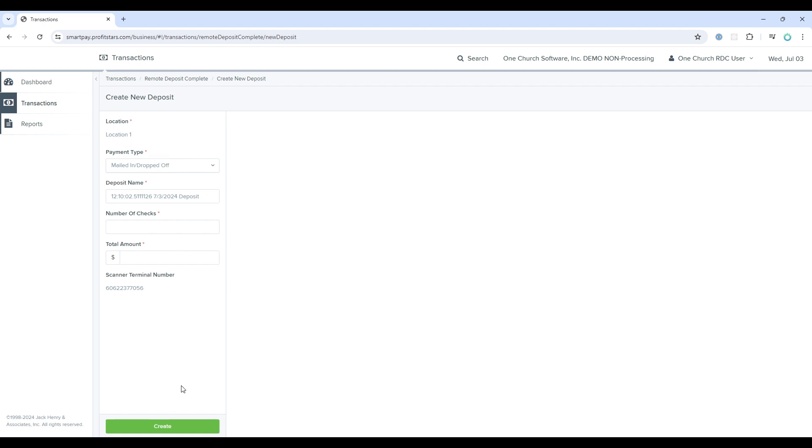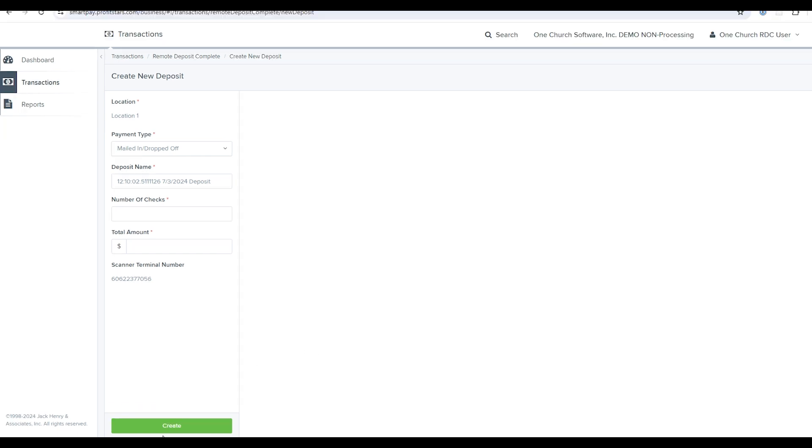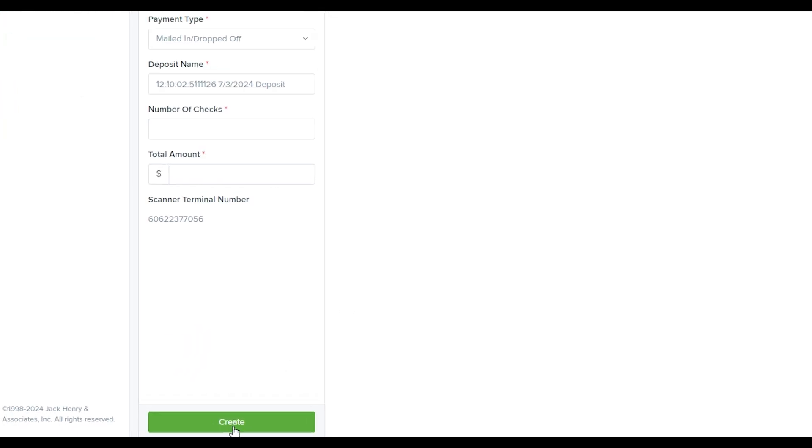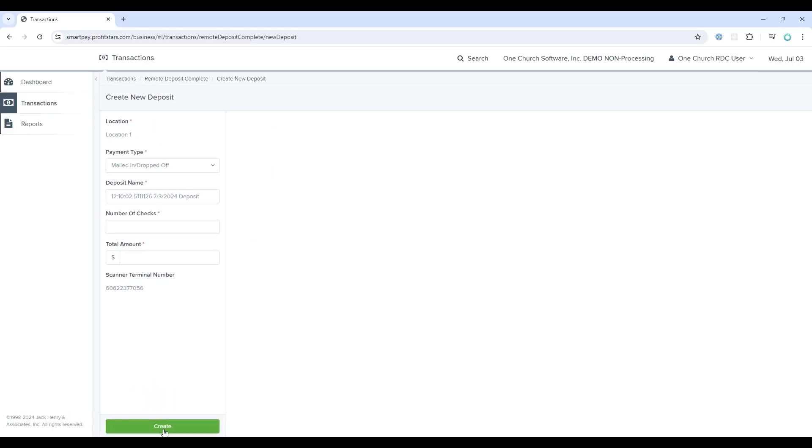One thing to note, you cannot create new deposit batches or even see old deposit batches unless you have a scanner connected. If no scanner was detected, that Create button would be dim and you would also not be able to access any deposits from the previous screen.